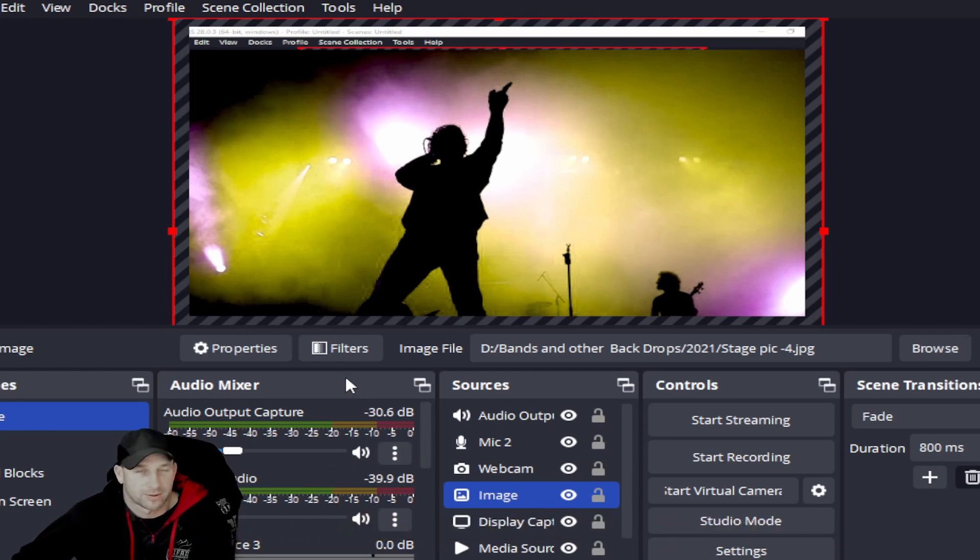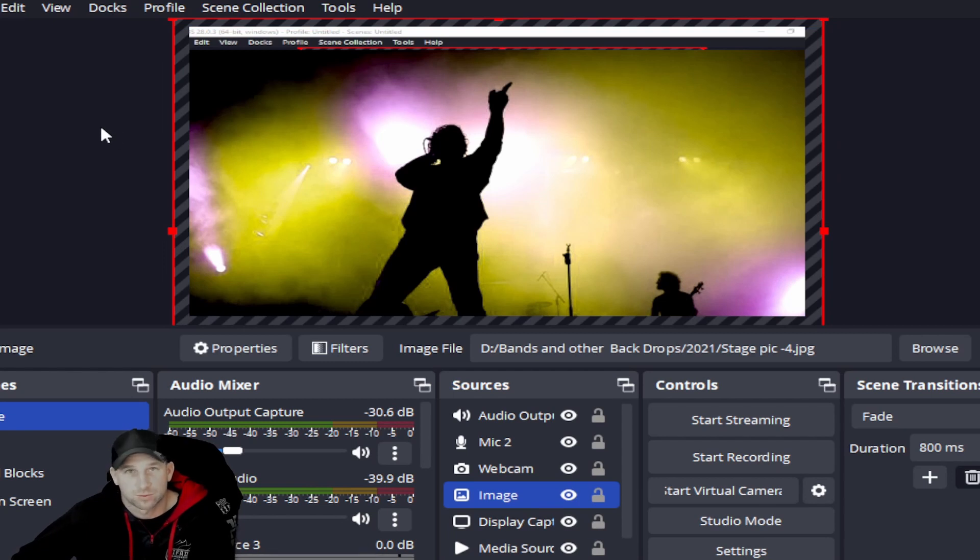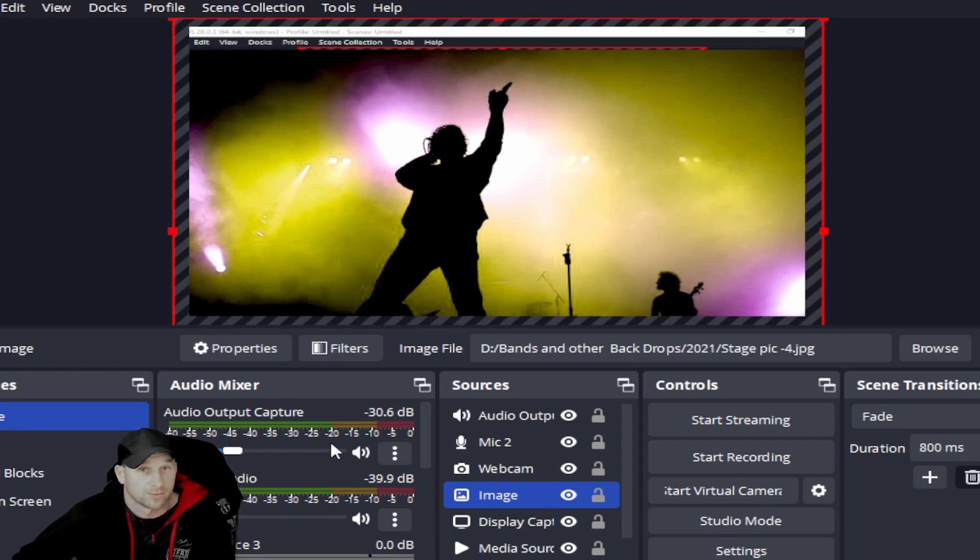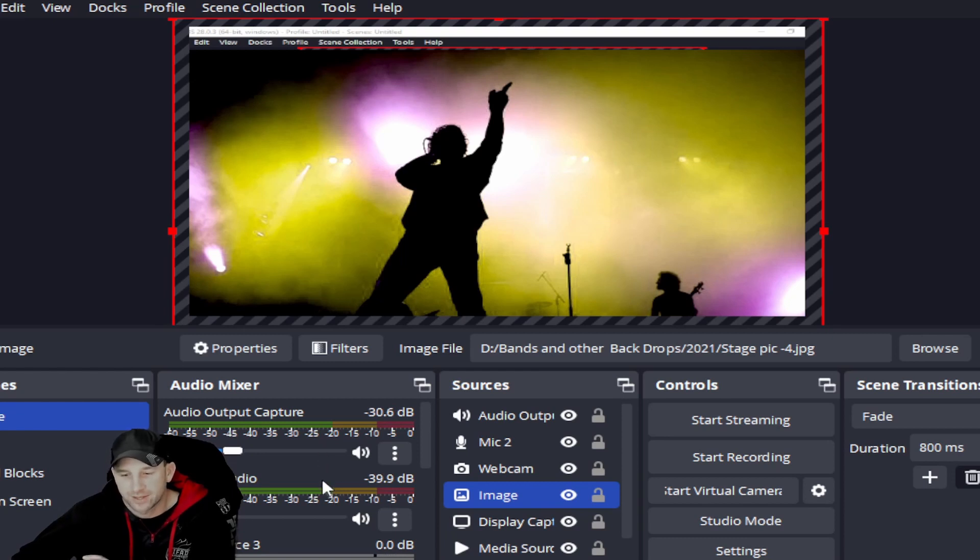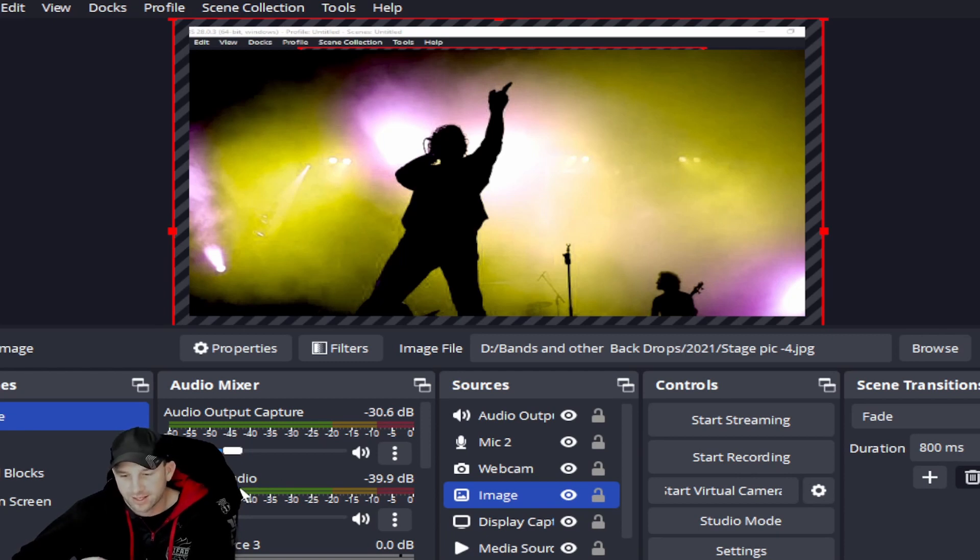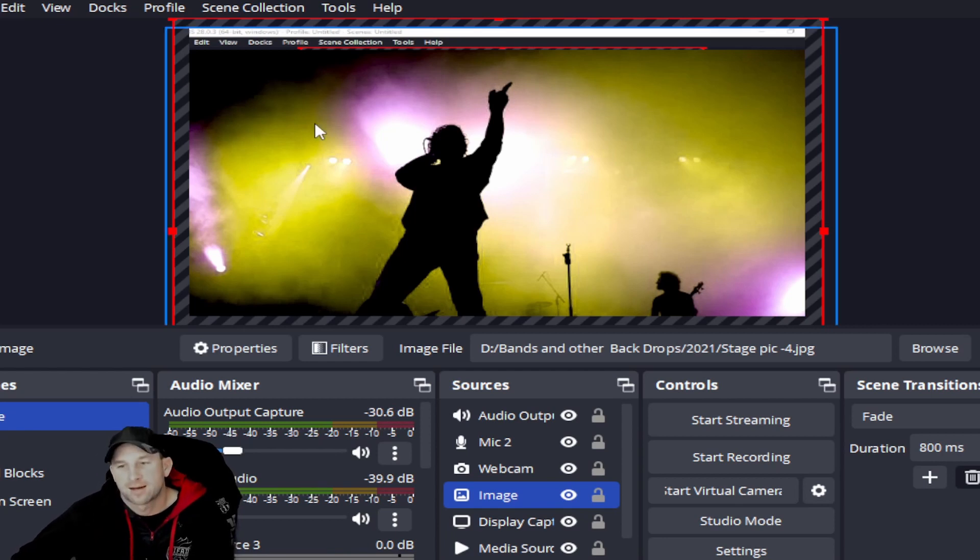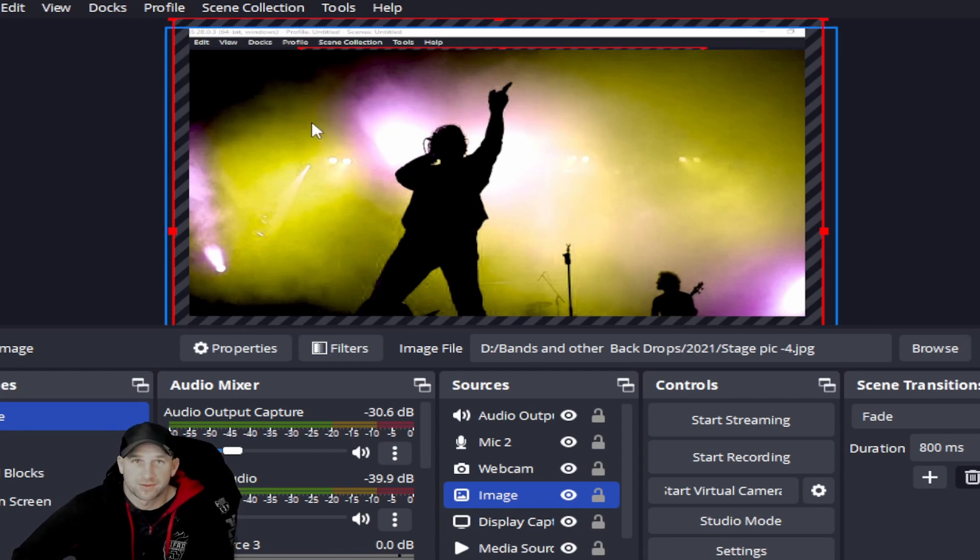OBS, and I believe other programs do this too, sometimes will drop items out from working, such as a microphone, the output capture, displays, audio capture, desktop capture, whatever it may be.